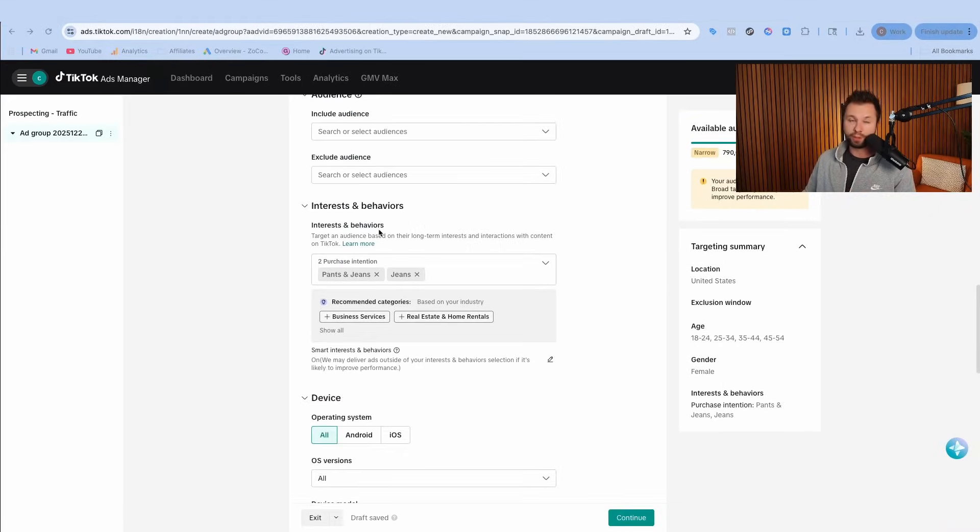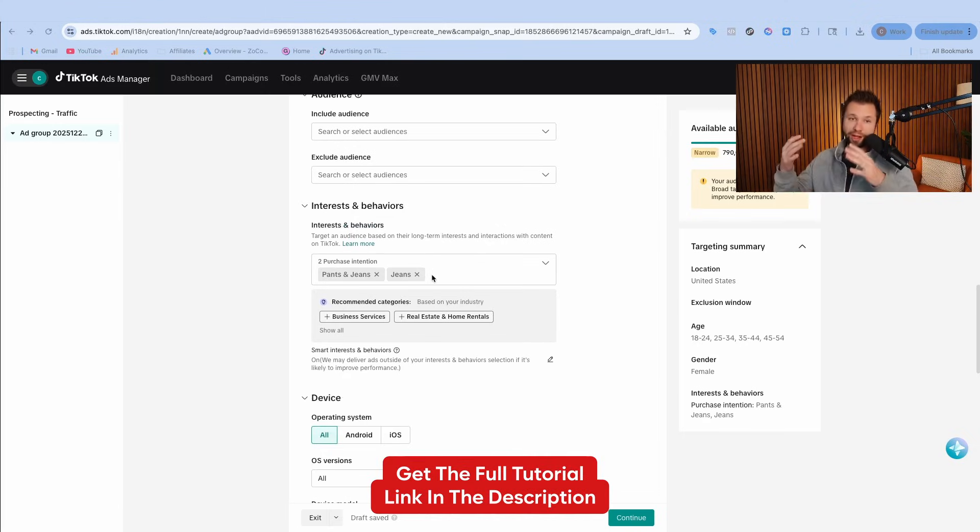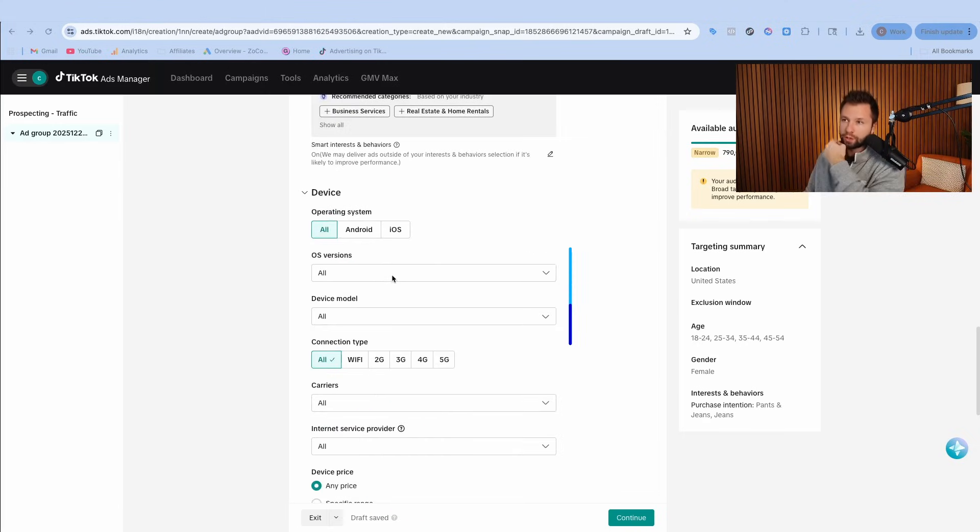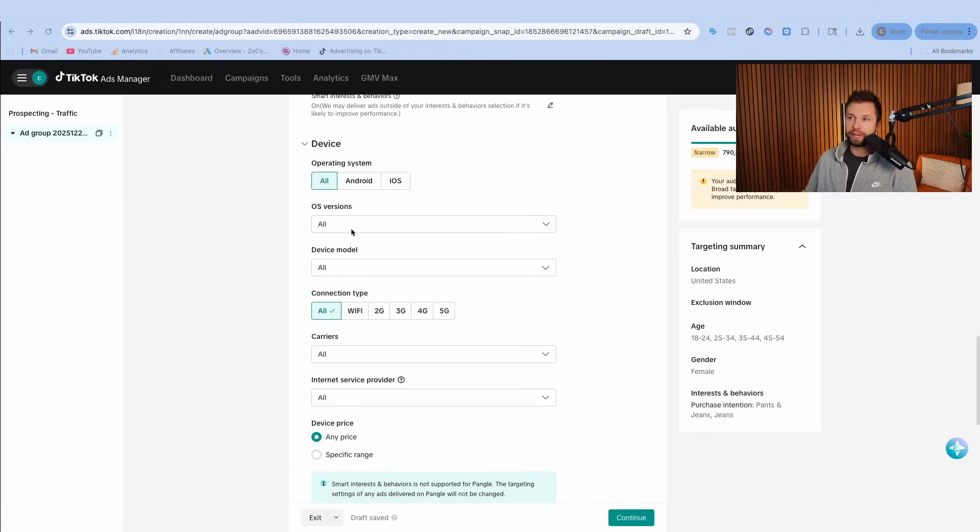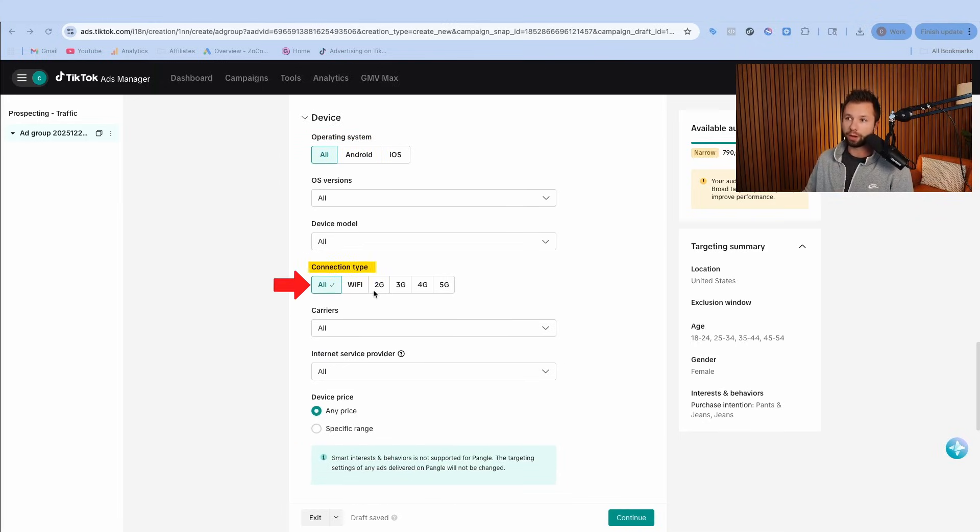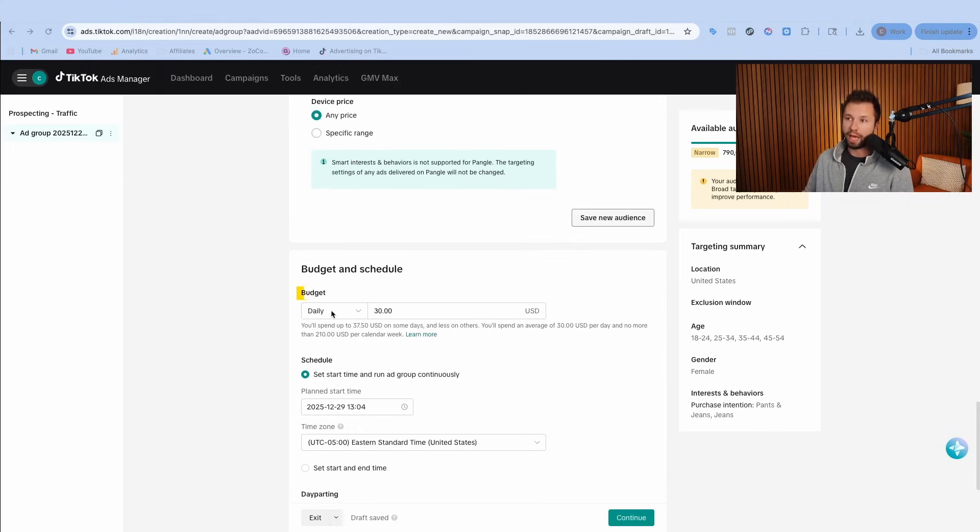Whenever you can find purchase intention for your specific product or service, that's the one you're going to want to target. You can see it's going to tell me that my audience is a little bit narrow, but that's totally fine because I know these are the people who are likely going to buy my product. Now you can target by device, but honestly most of the time I keep this on all. I keep connection type on all as well, and device price any price as well.